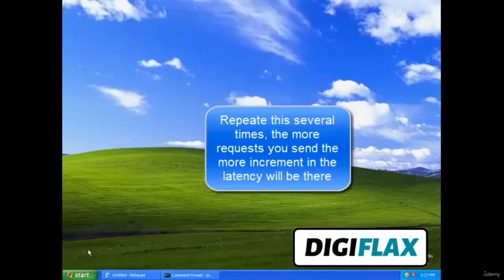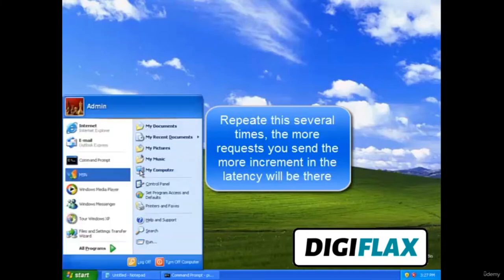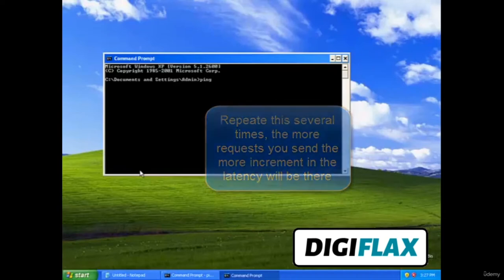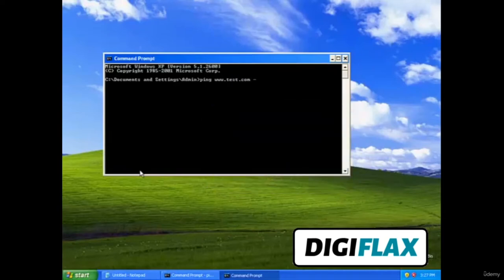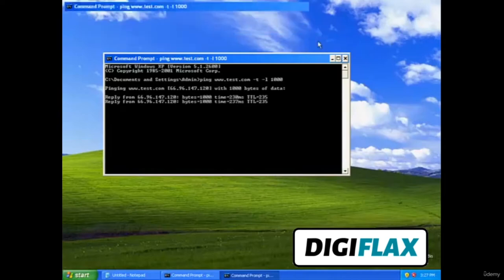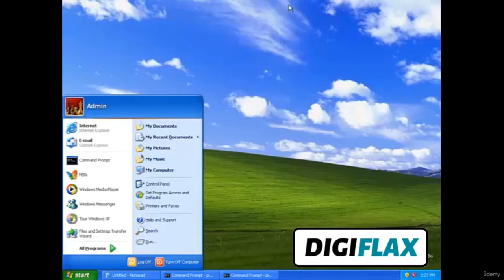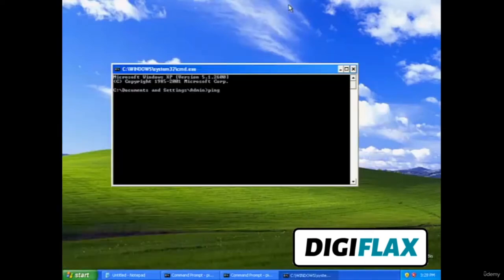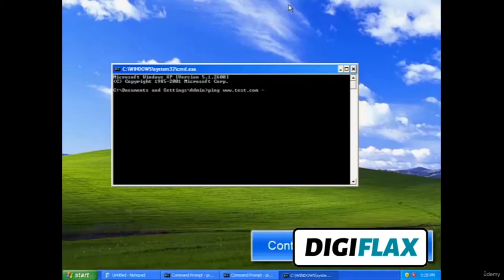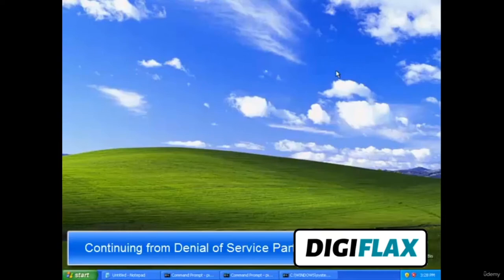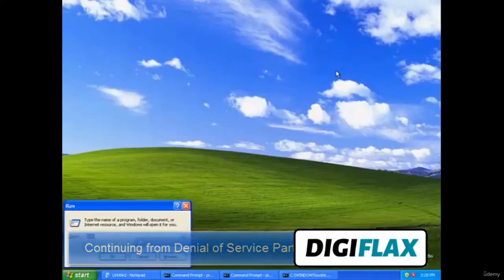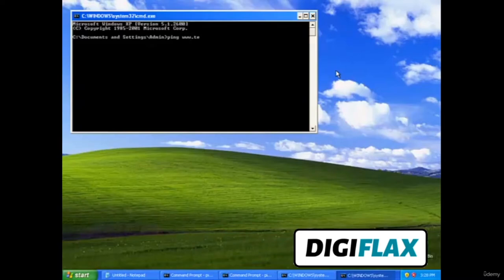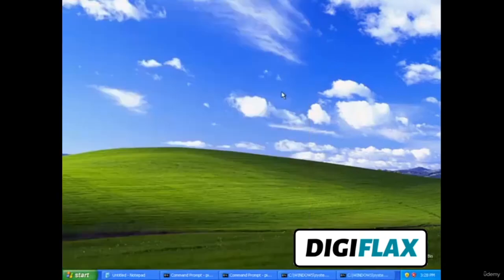Minimize this and open additional command prompt windows, repeating the same ping command — ping [website] -t -l 1000 — as many times as you can. Do this in multiple windows simultaneously to increase the load on the target website.